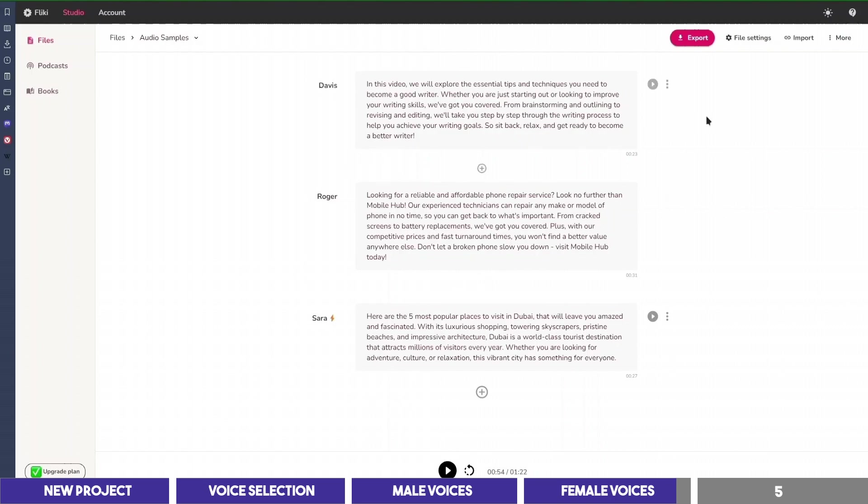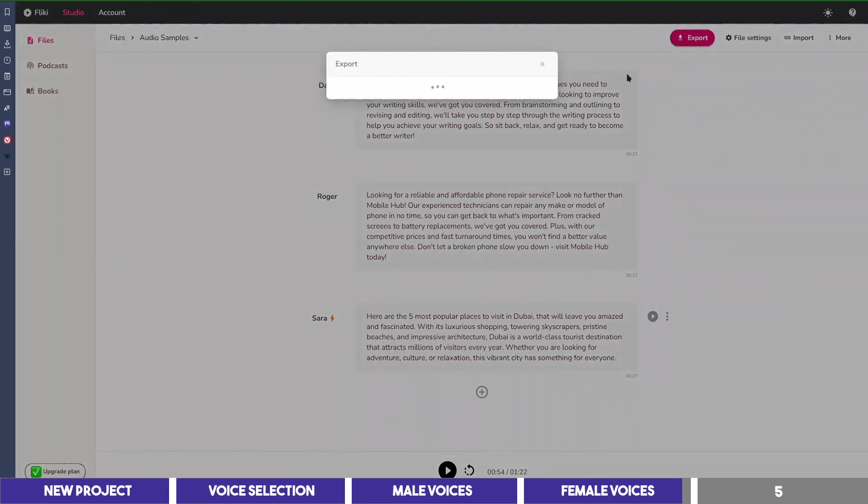To export your voiceover, simply click on Export at the top, and it will save as an MP3.